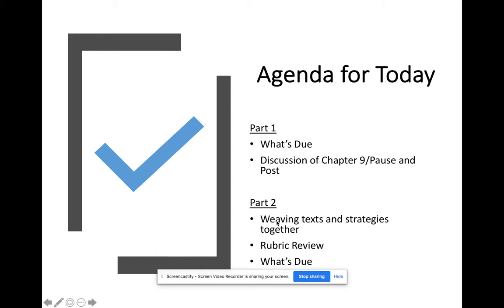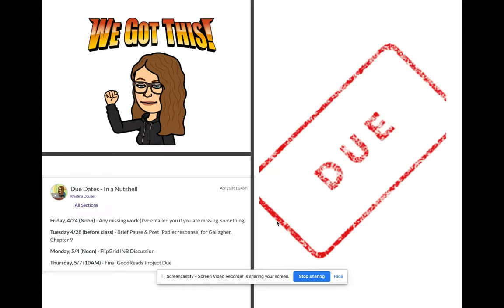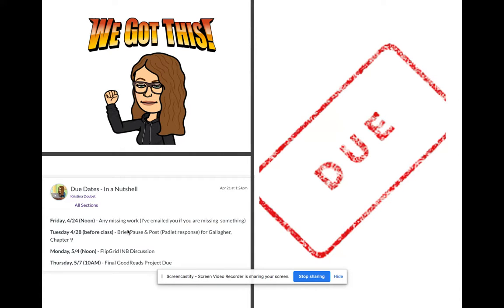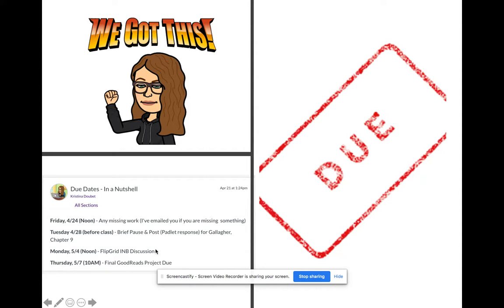Don't be afraid when we get here—when you see me showing you stuff you don't have to do, I just want to give you vision for the future. So this is what's due: we've already passed the makeup work deadline, thank you to those who turned in missing work. Before class, you'll have your brief pause and post from chapter nine, and then on Monday May 4th your Flipgrid, and Thursday May 7th your Goodreads project.